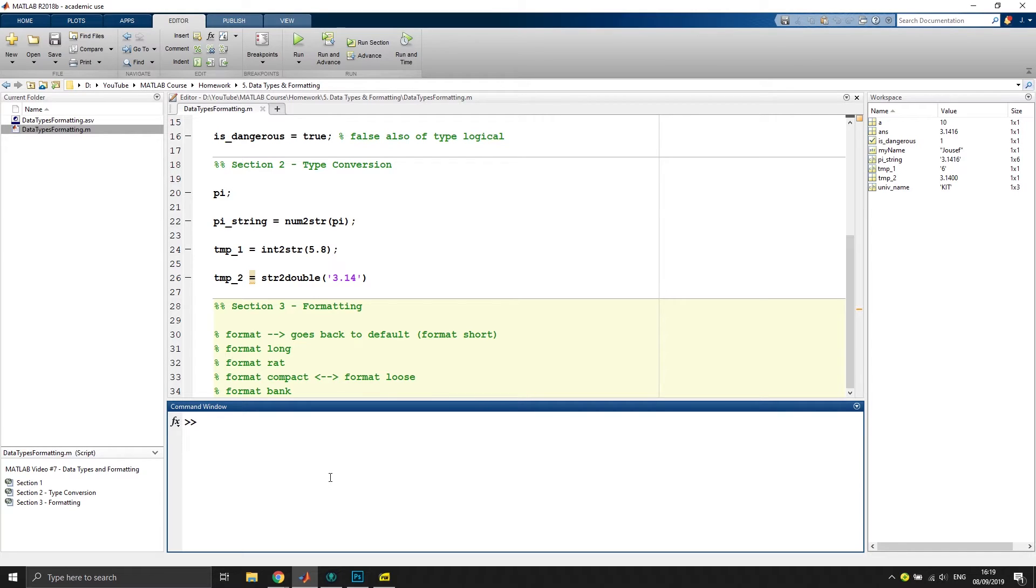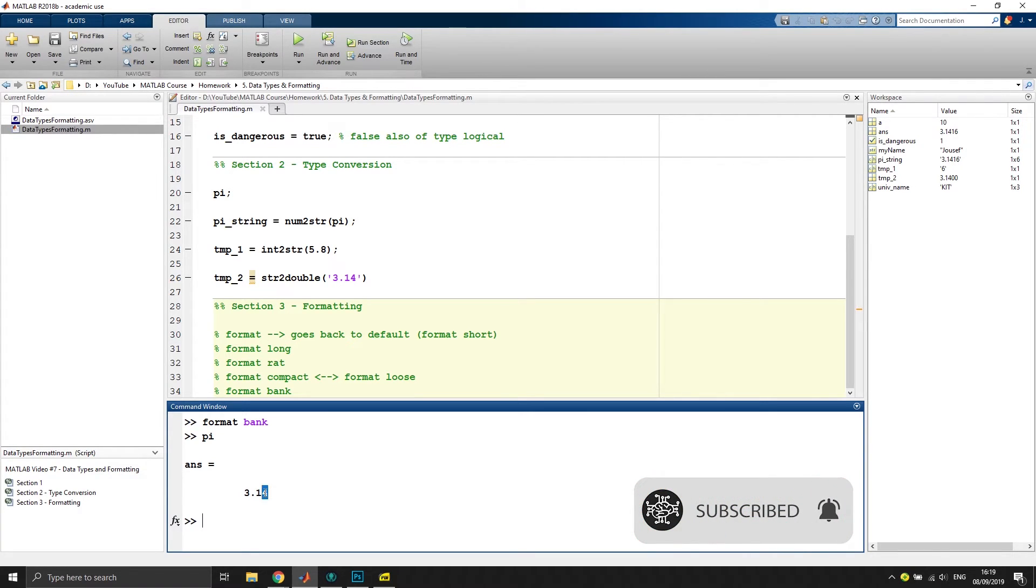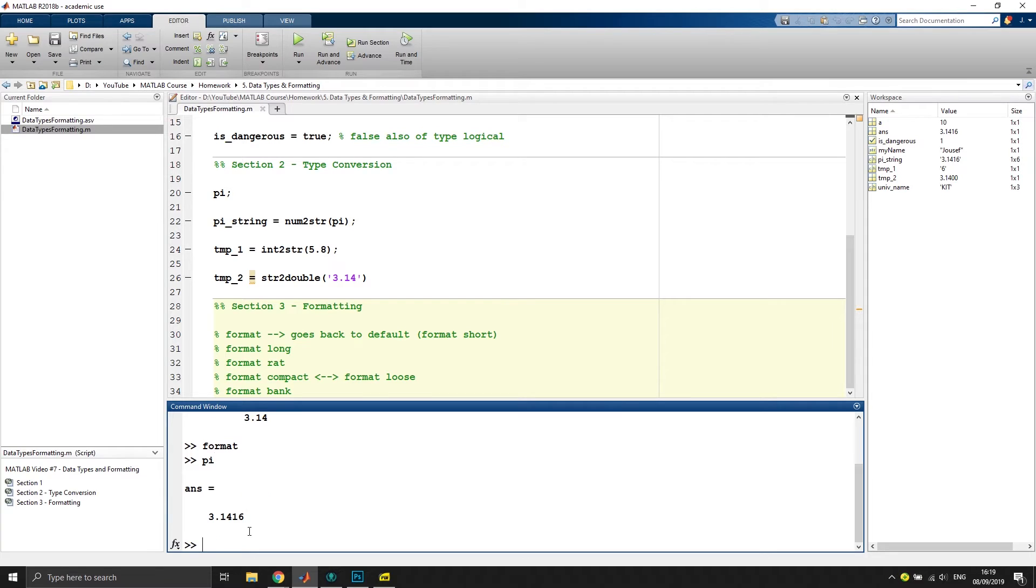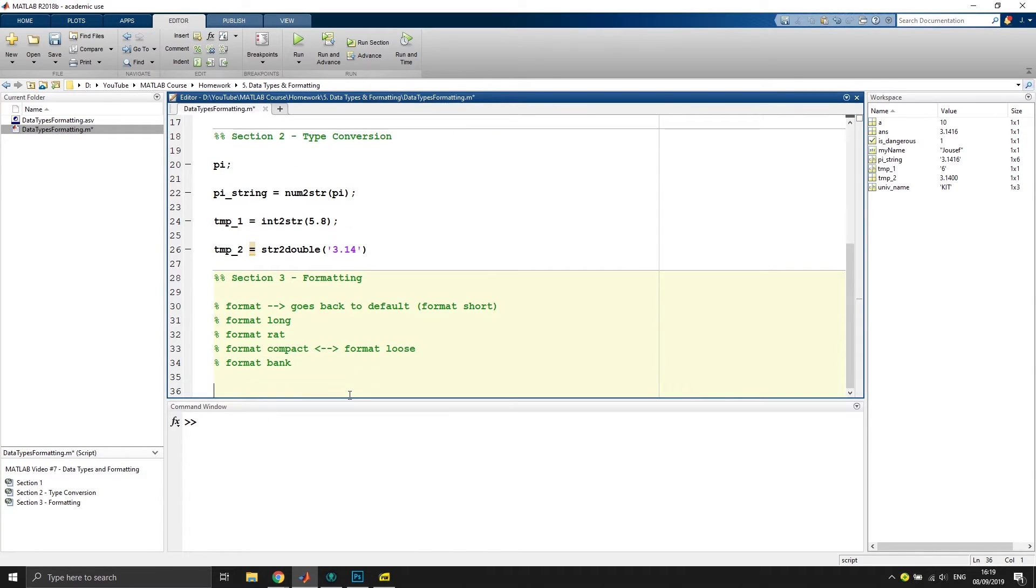For that, format bank might be very useful. So if I go to format bank and now, let's say, I want to call the value pi, you see only two digits are shown after the delimiter. And in financial situations, only two digits after the comma are relevant. And if you want to go back, and of course, we can type in format, and then we are back to normal.